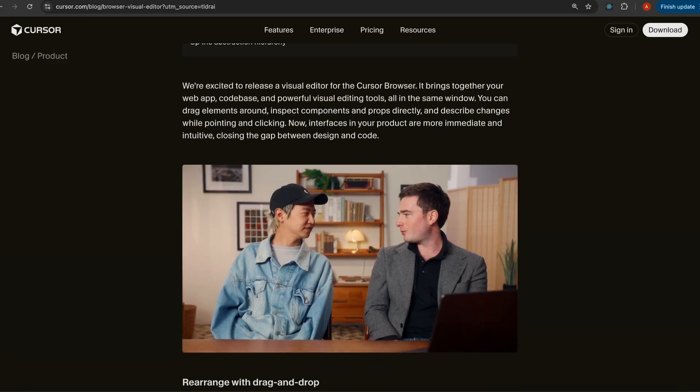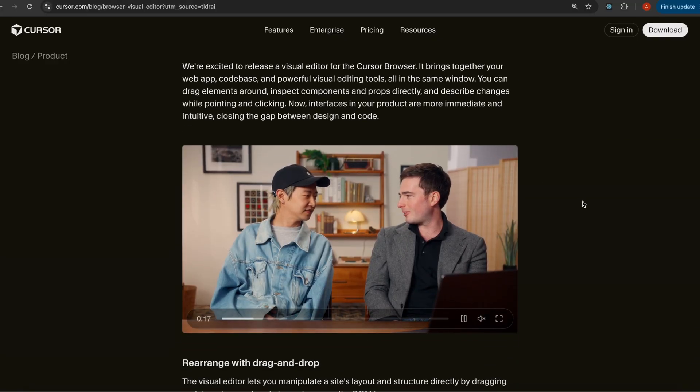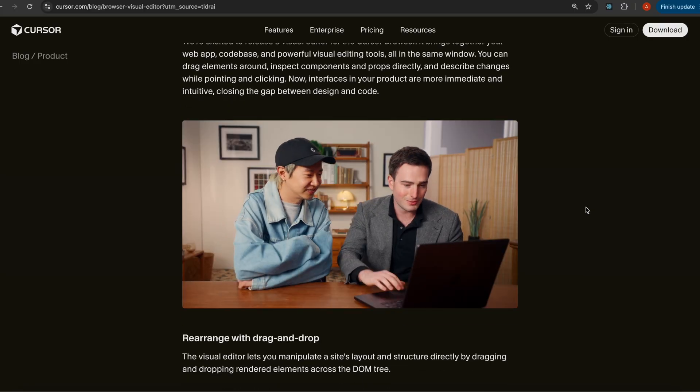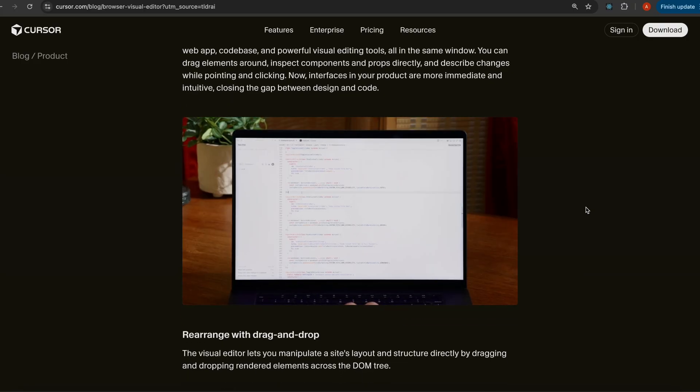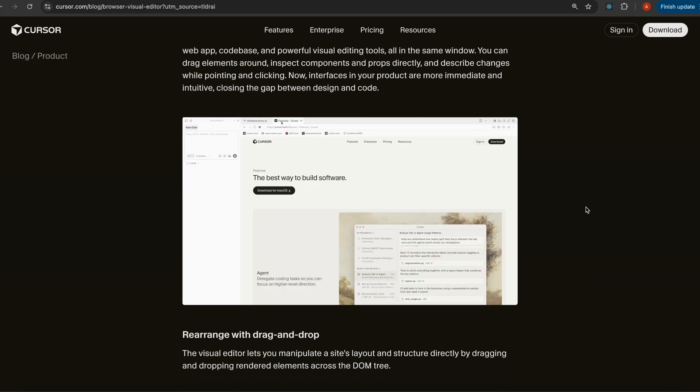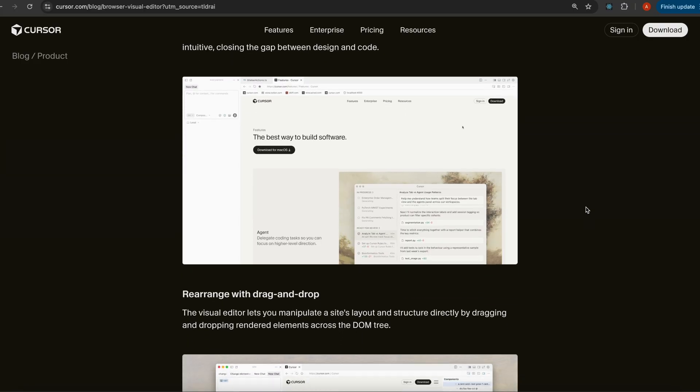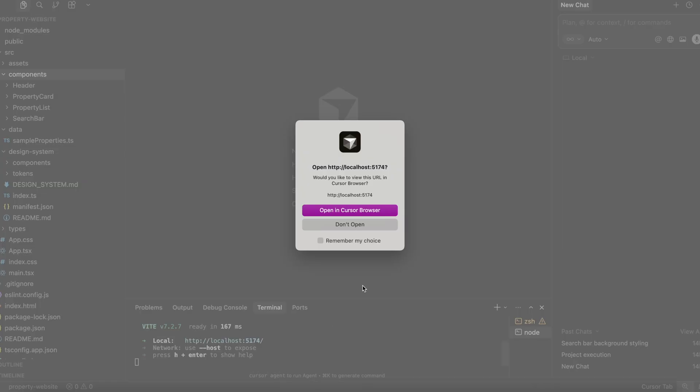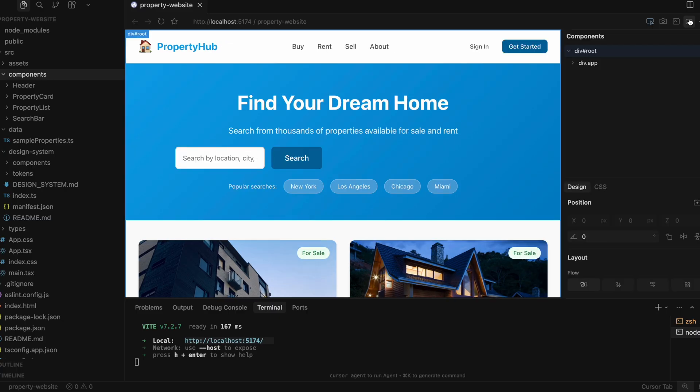Cursor just rolled out a new visual coding feature, a visual editor built in their browser, so you can design, inspect and edit your app all in one place. Instead of jumping between your IDE, browser and dev tools, you can run your app inside Cursor, open it with their browser and turn on the visual editor overlay.